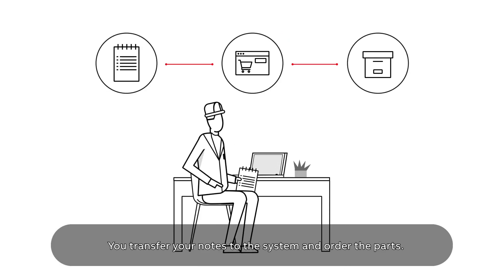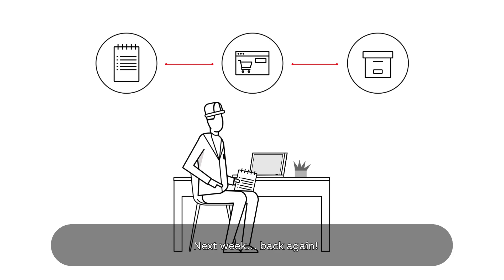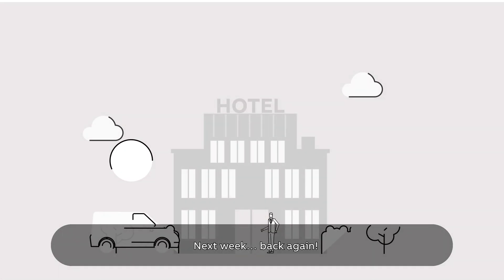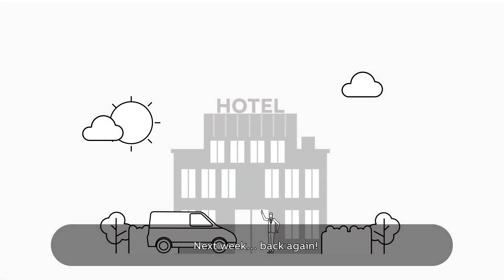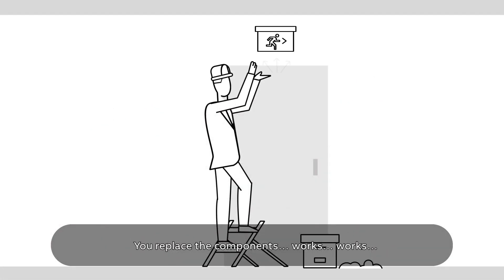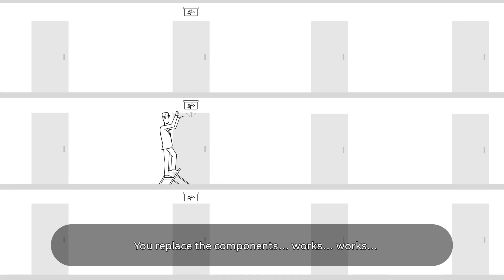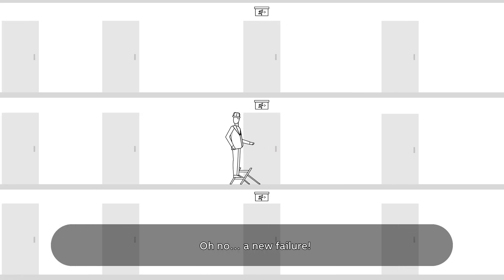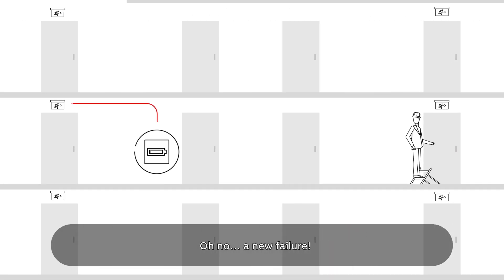Next week, back again. You replace the components. Works, works. Oh no, a new failure. Now you have to come back again and again and again.